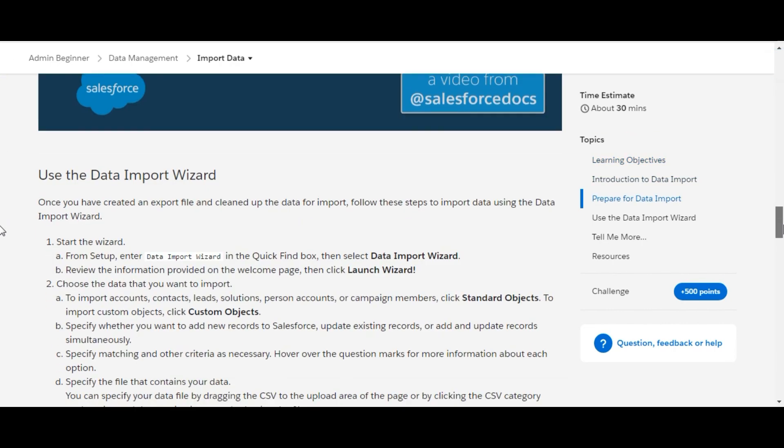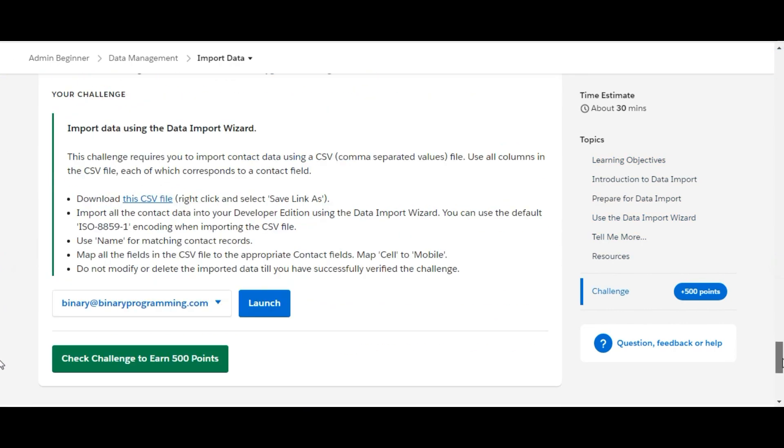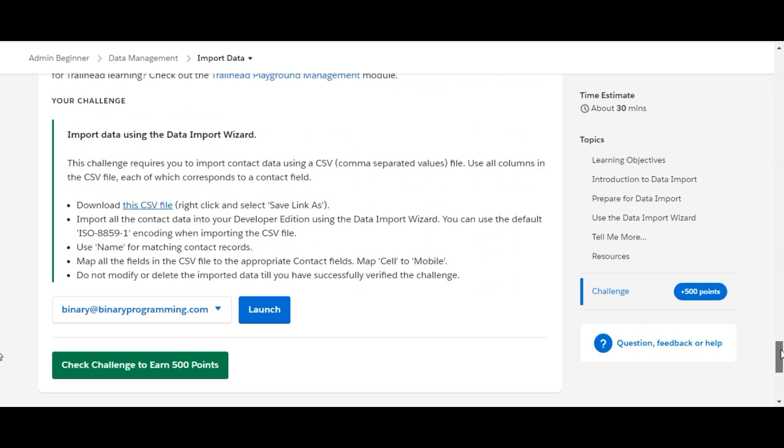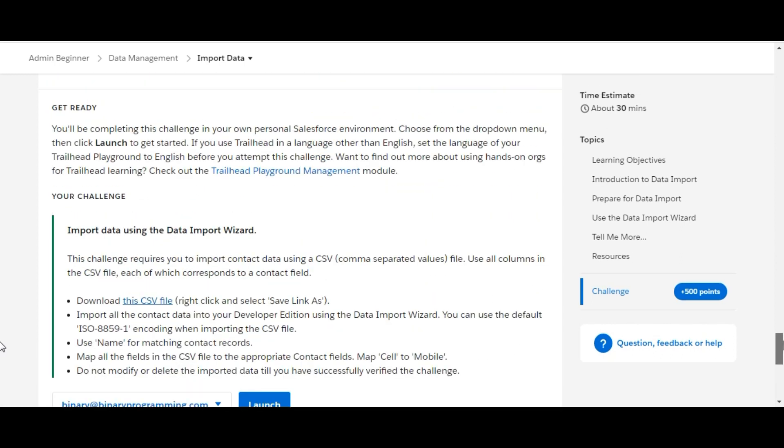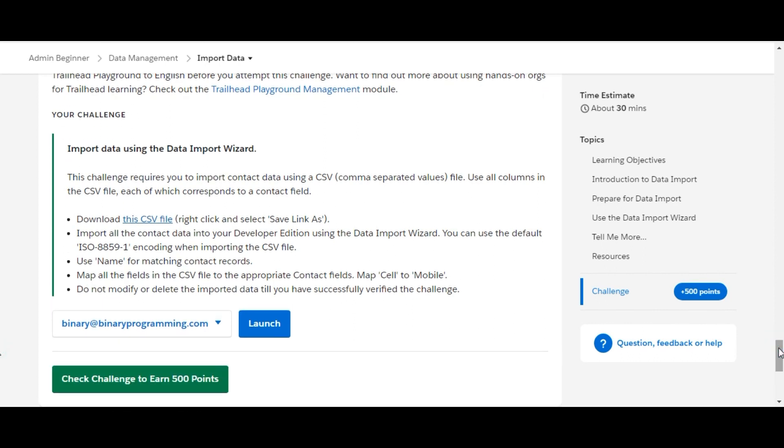We'll move on to the challenge. It says to import data using the Data Import Wizard. They will give us one file and we need to save the file, make some changes before we upload it, and map the fields. Okay, let's start.